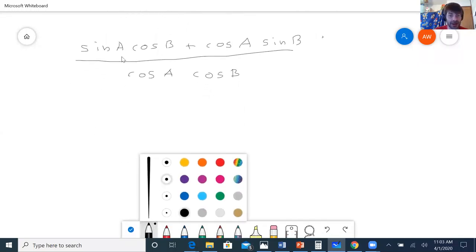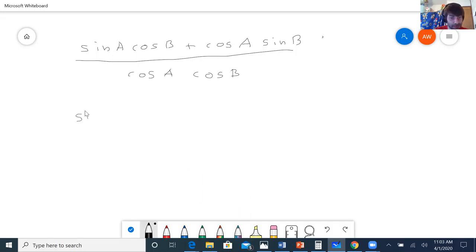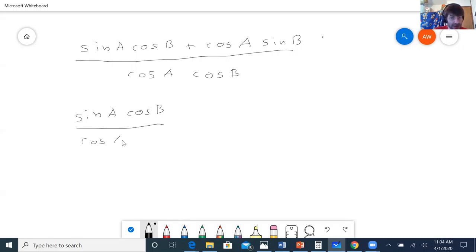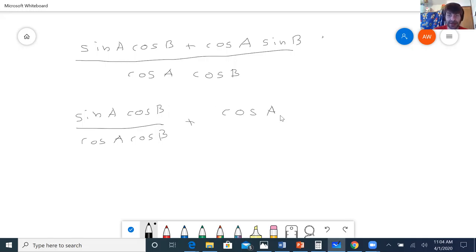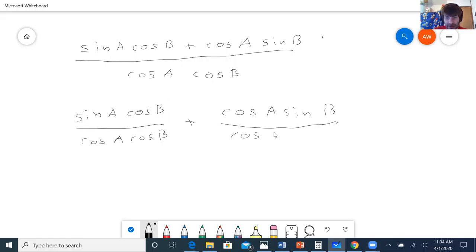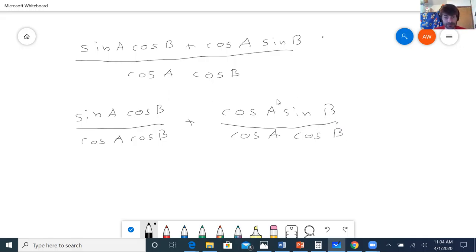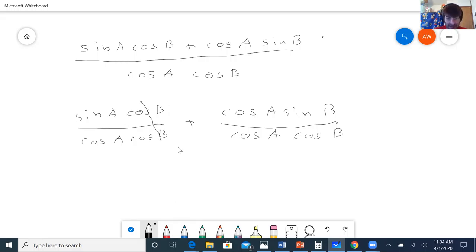All right, now I'm going to split it up: sine A cos B over cos A cos B, plus cos A sine B over cos A cos B. Now the cosine B's cancel over here, leaving me with sine A over cos A.